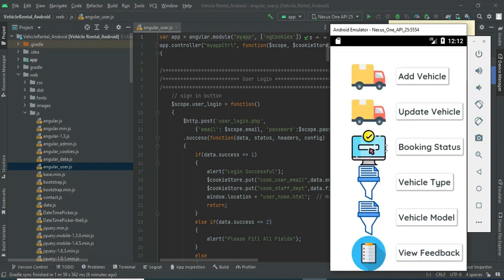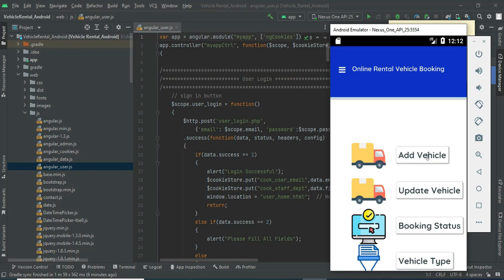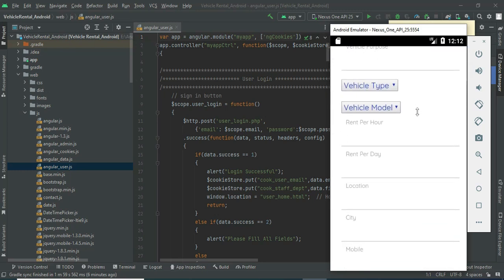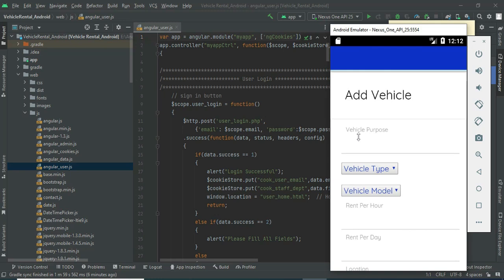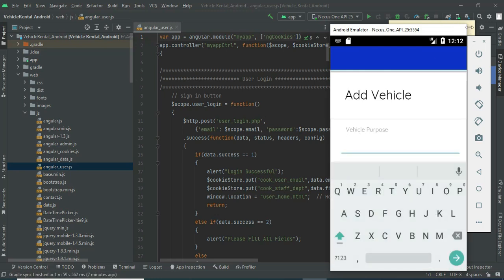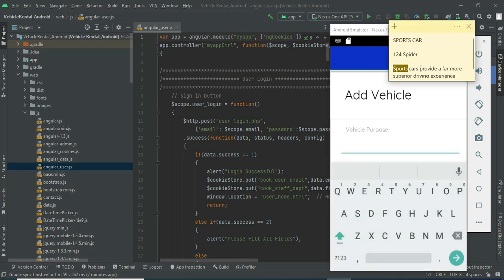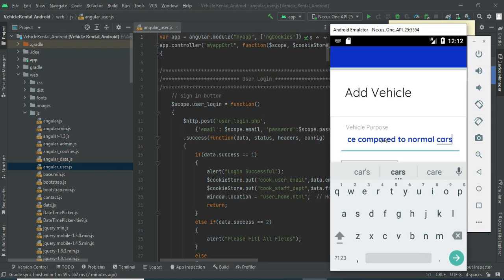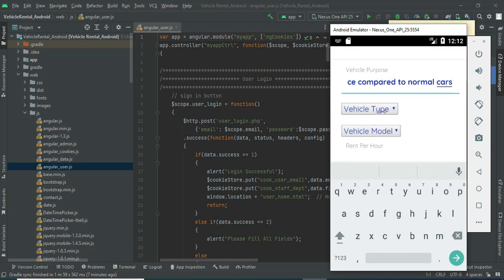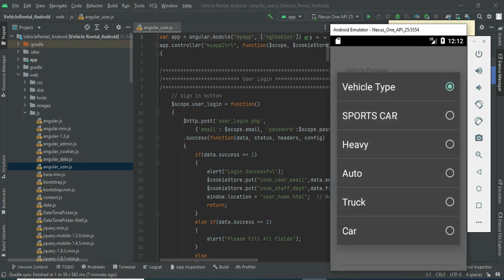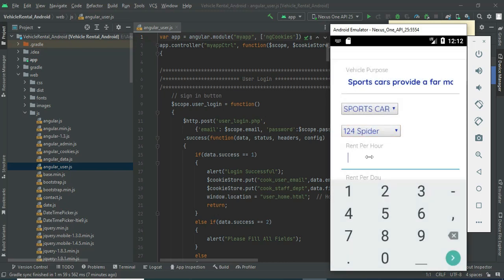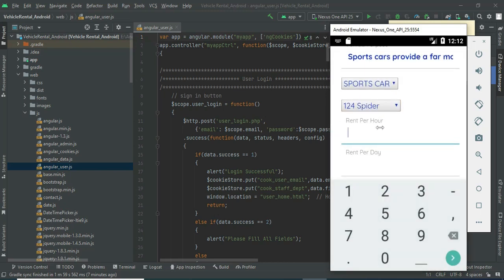Come back to the home page. If you want to add a vehicle, click 'Add Vehicle' and enter the vehicle details — what type of vehicle, what purpose, and other information. Next, choose the vehicle type, select the appropriate model, and enter all the details.